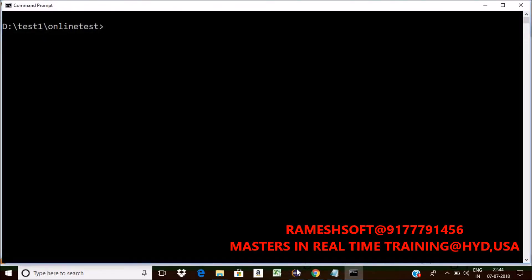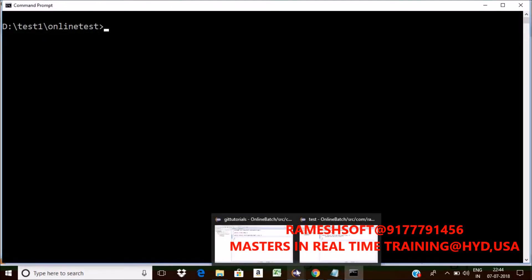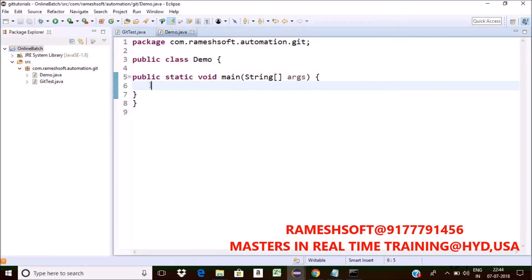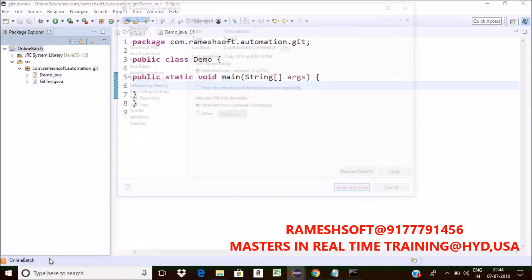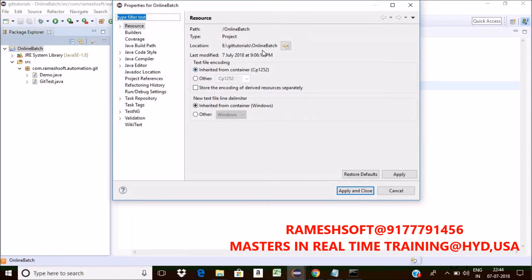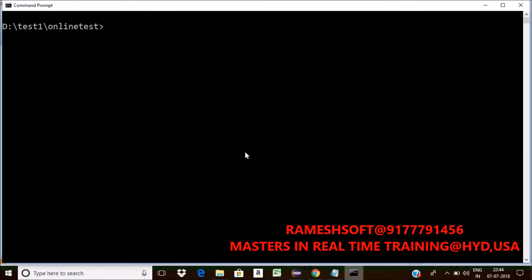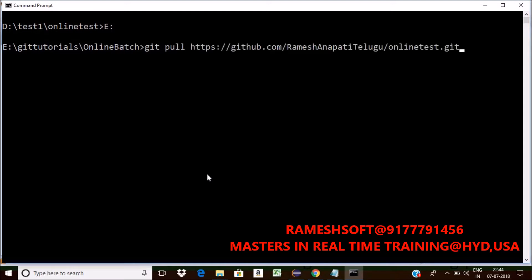Now see here. So where you want to go? So where this project is there? Right click, the properties. E colon. So go to E drive. Yes. Now here, git pull URL. Click on enter now.